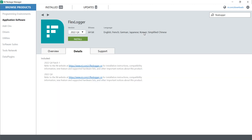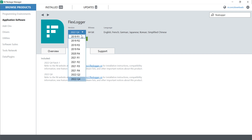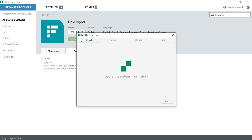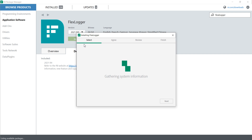I click here and I am selecting 2022 SPV, okay 2022 R2 release, R4 release 4, and I will install it. It will take a few seconds to gather all the information.